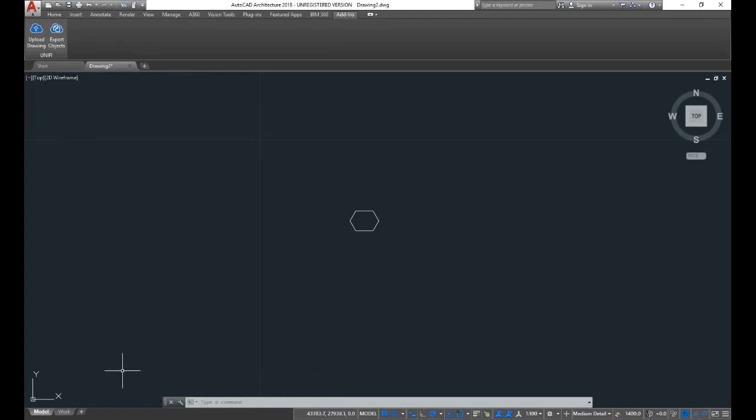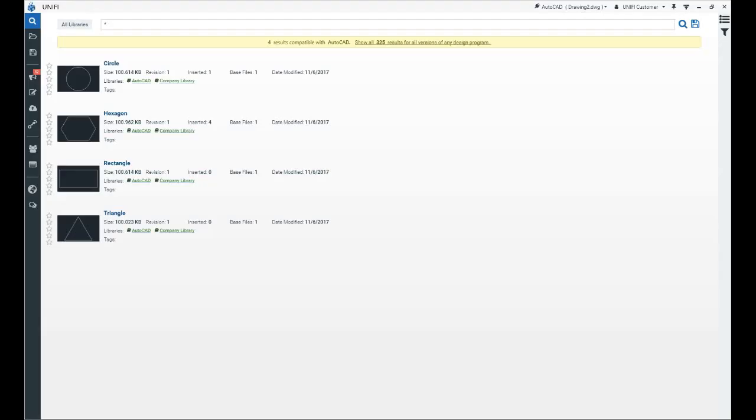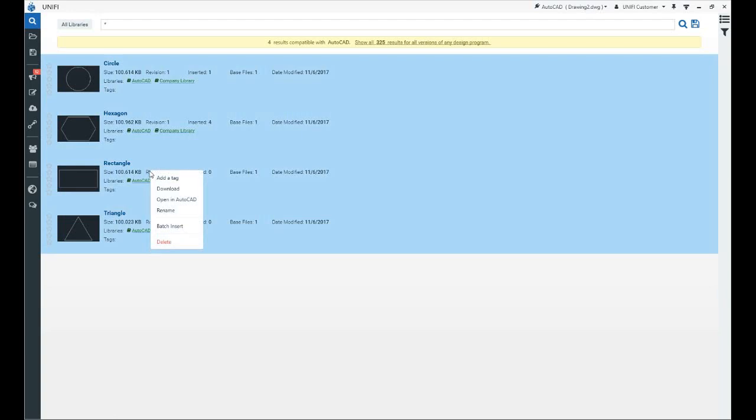You can also batch insert blocks as well as export blocks from within a drawing to be uploaded and stored in UniFi.